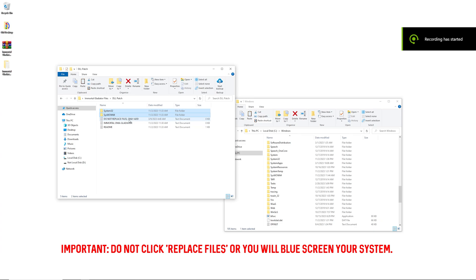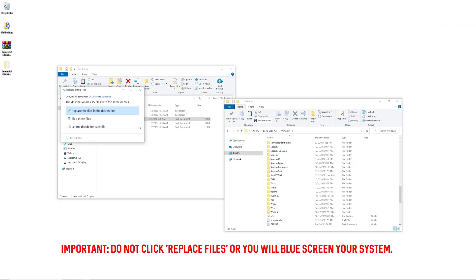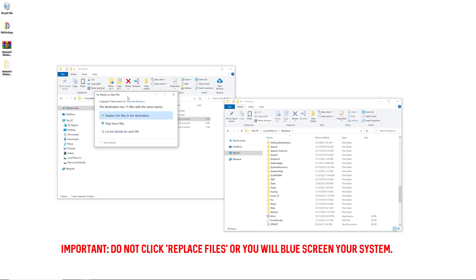Make sure you do not replace any files, only add. Go ahead and paste that in here. It's going to say some of them are the same, so go ahead and skip these files.